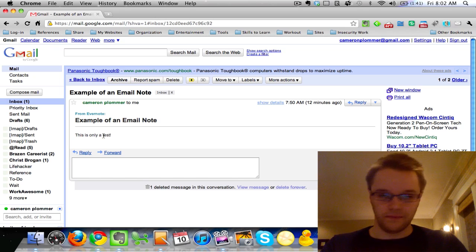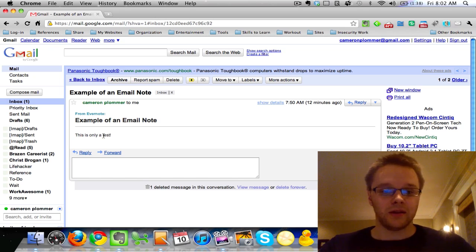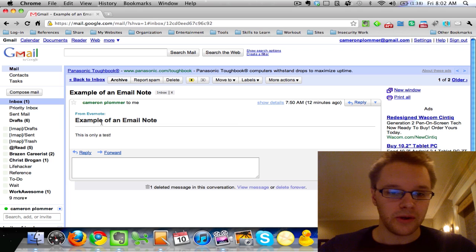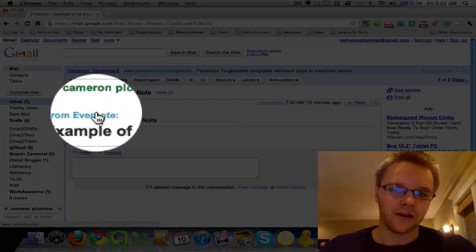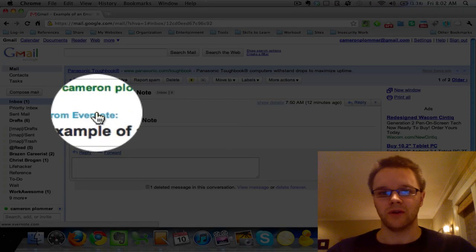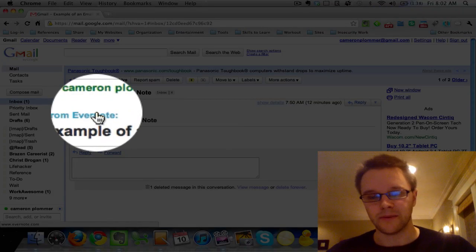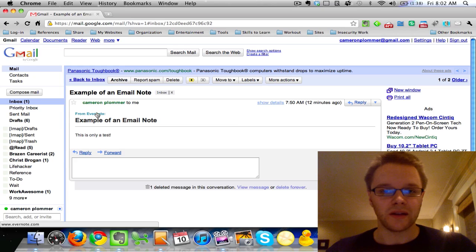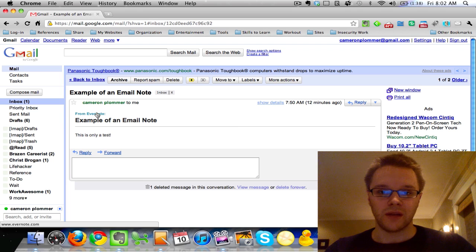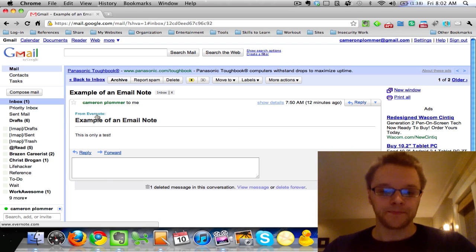And the only thing that the person sees is that it was from Evernote, and they can click on this, go to Evernote.com, sign up if they want. So it's not really a huge salesy pitch from Evernote when you send people notes.